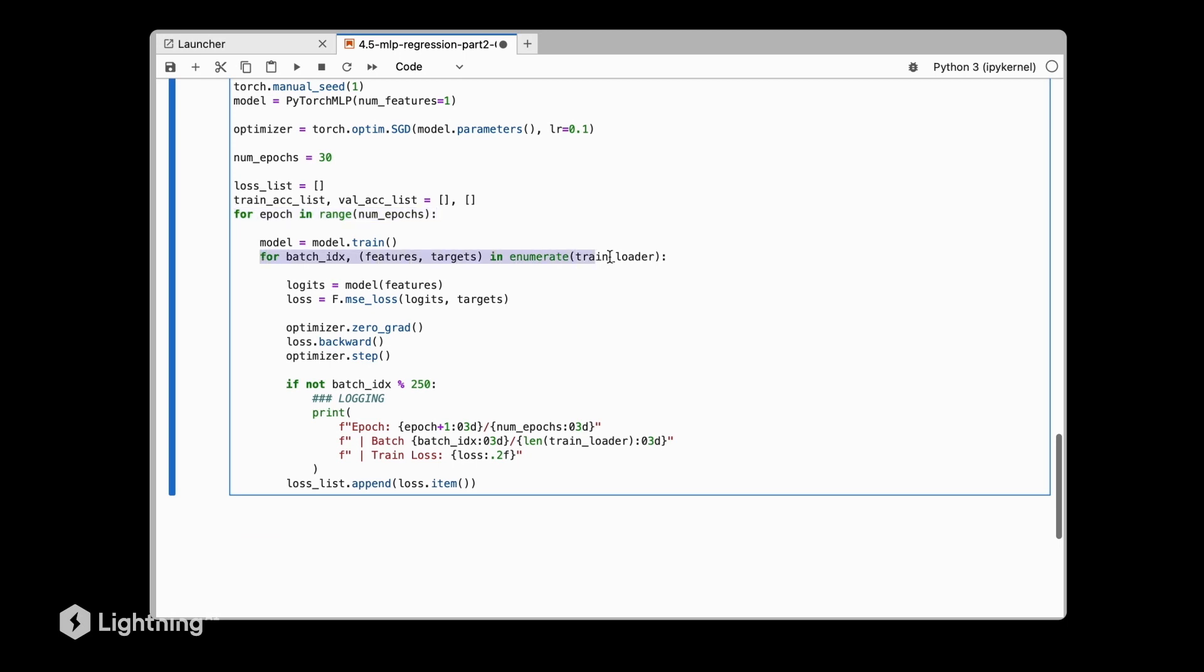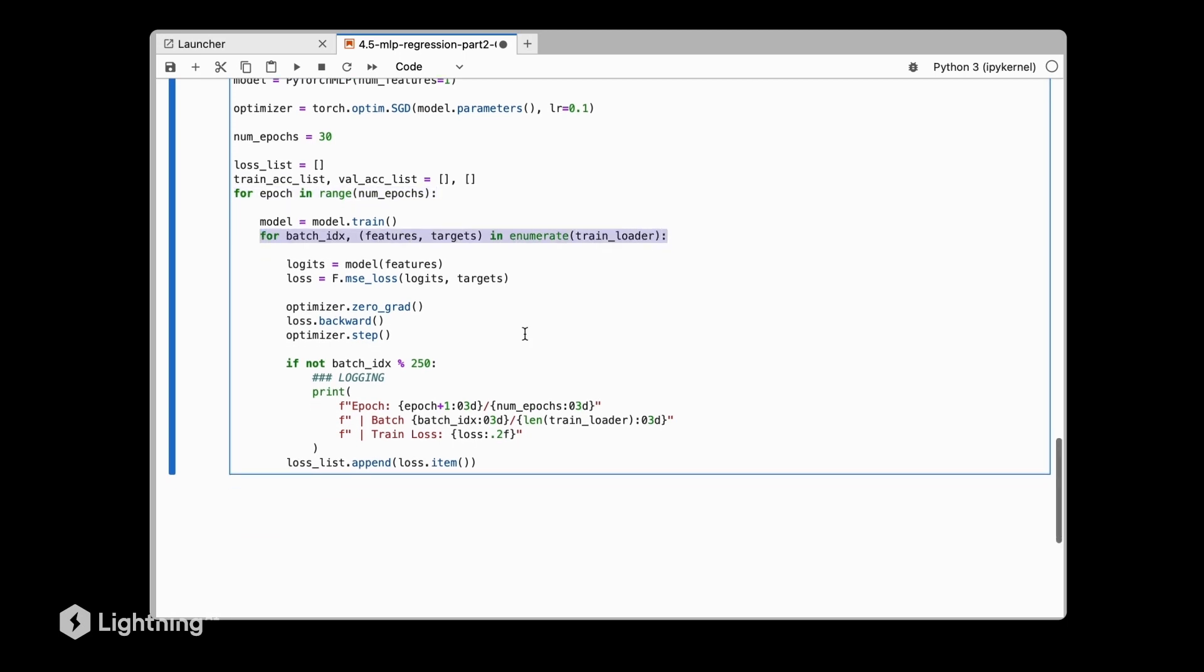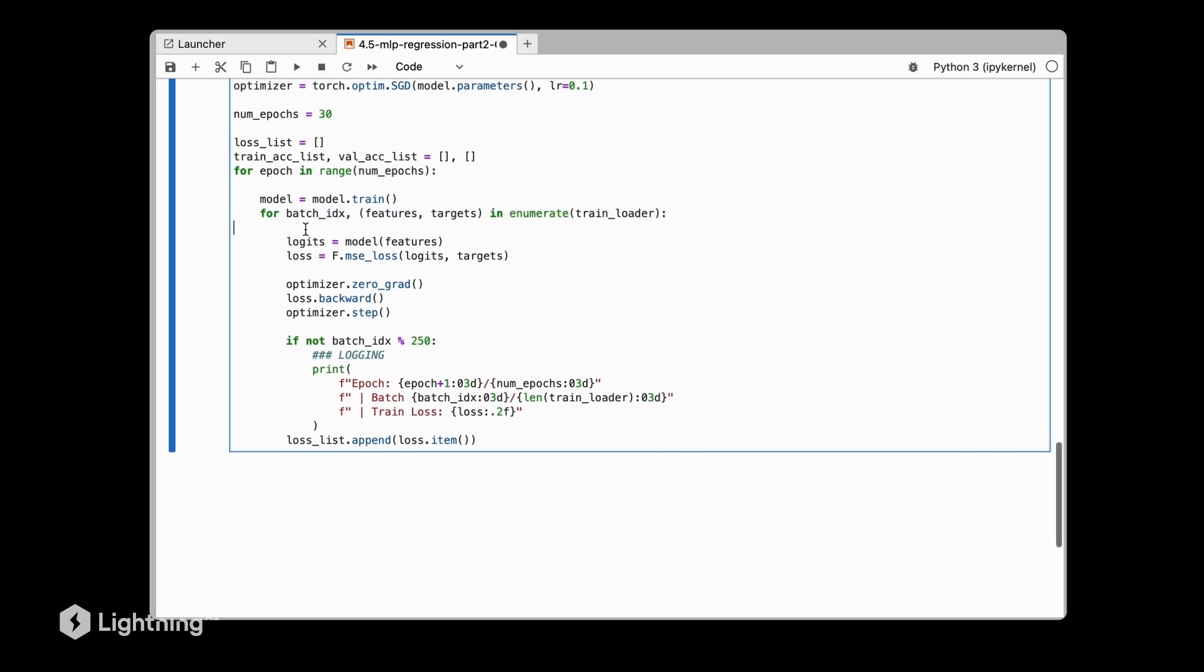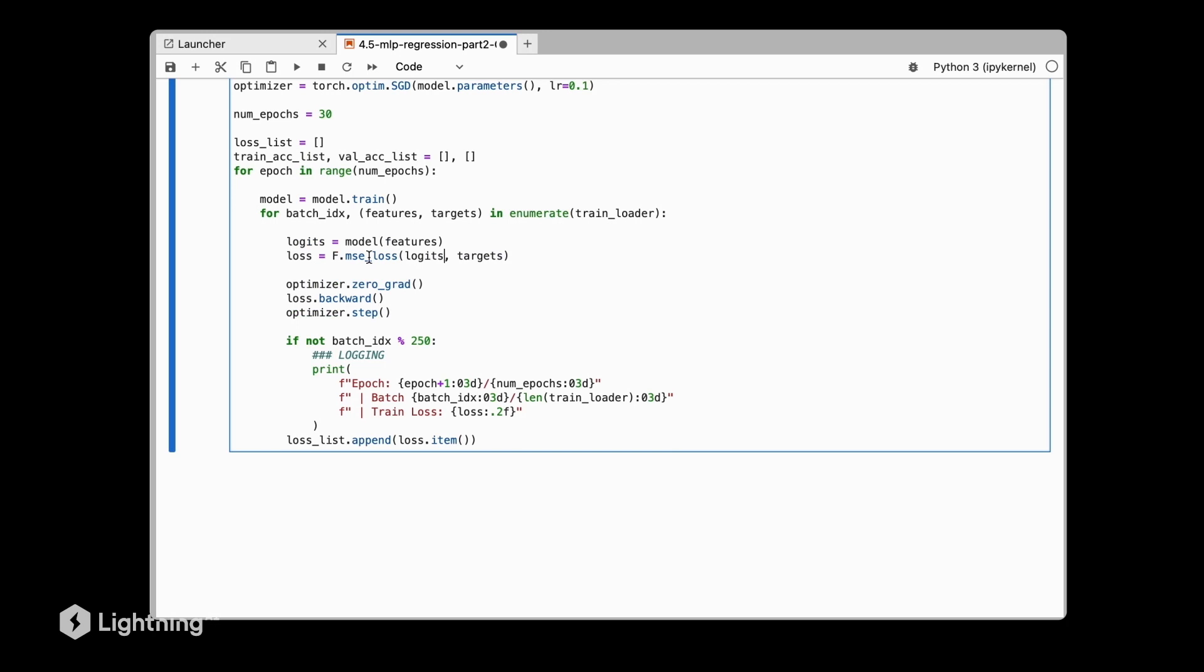Here we are iterating over the mini-batches just like before, and then in this portion we are also exactly like before computing the gradients, except with this one little change that we are now using the MSE loss function instead of the cross entropy function. But except that, everything is the same.